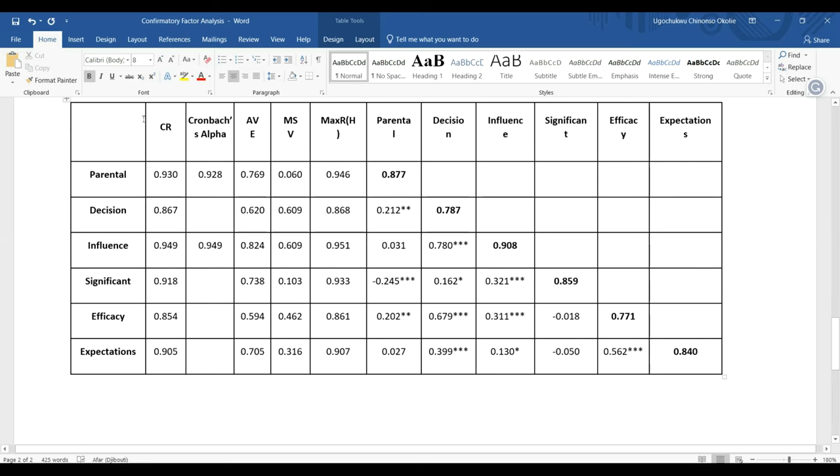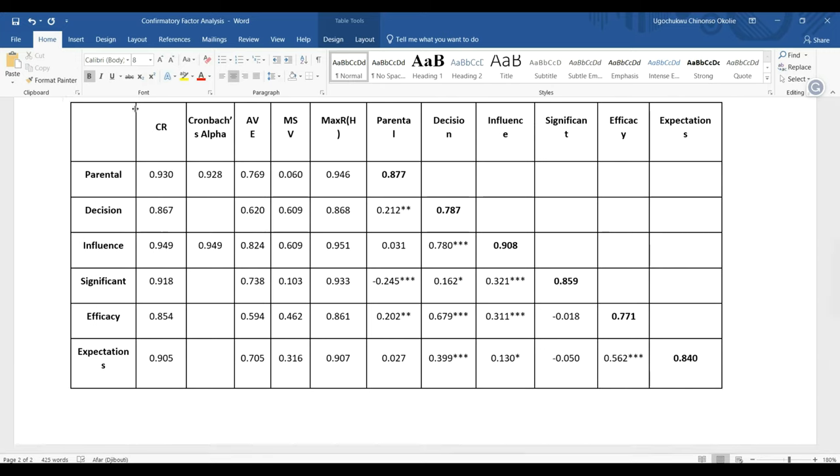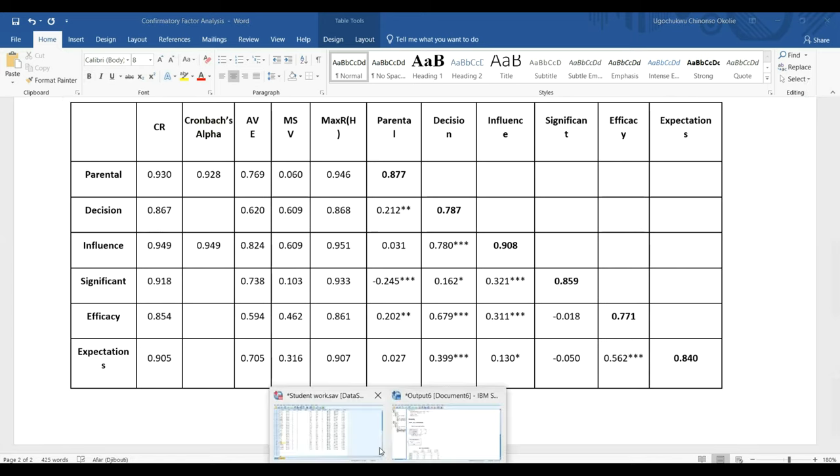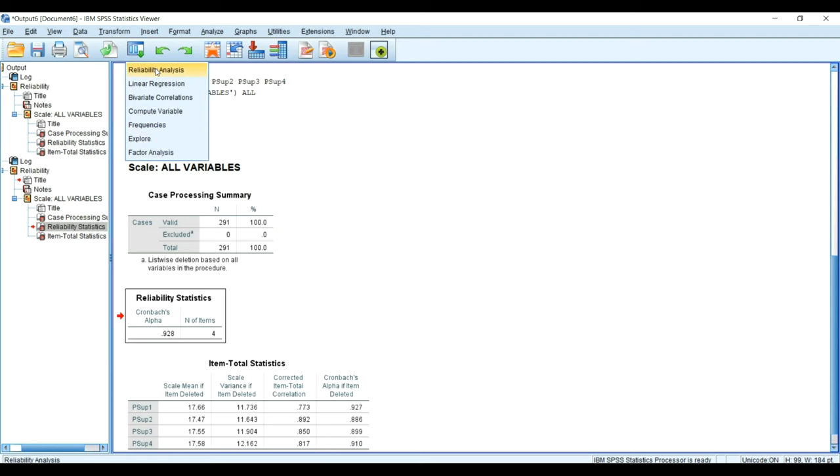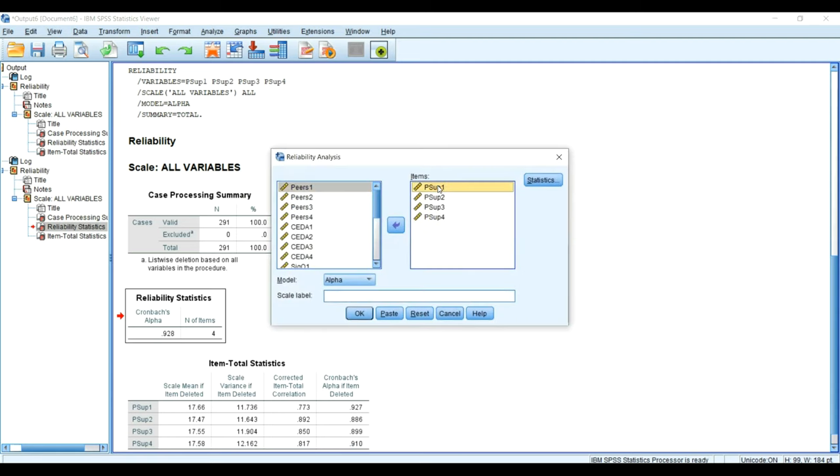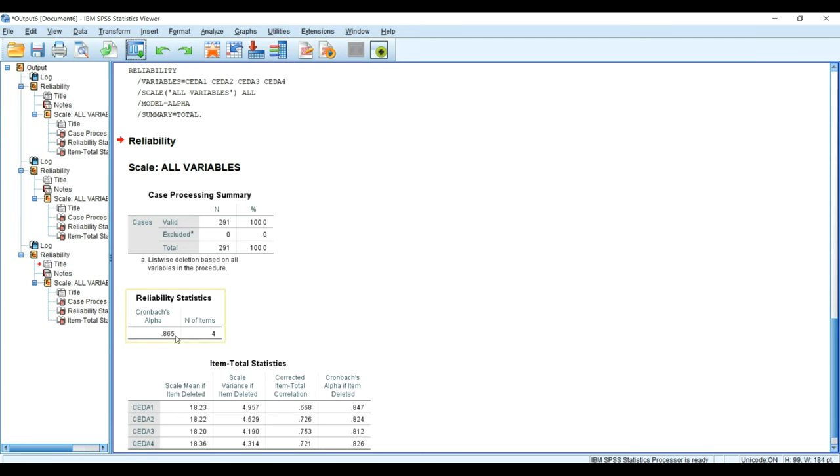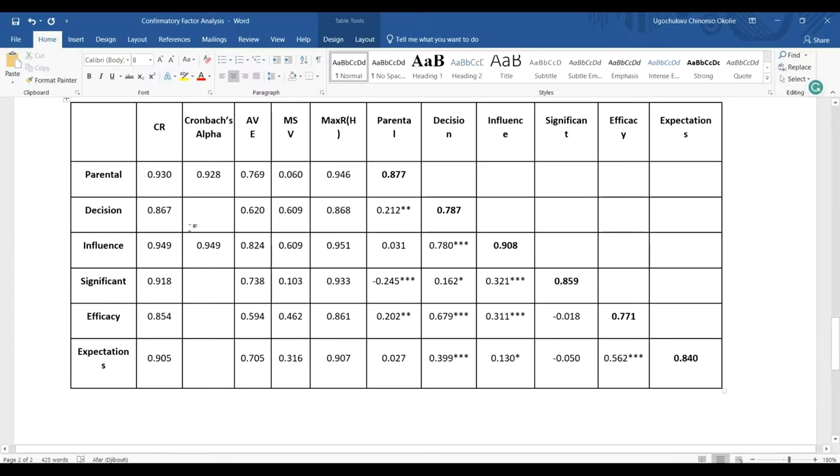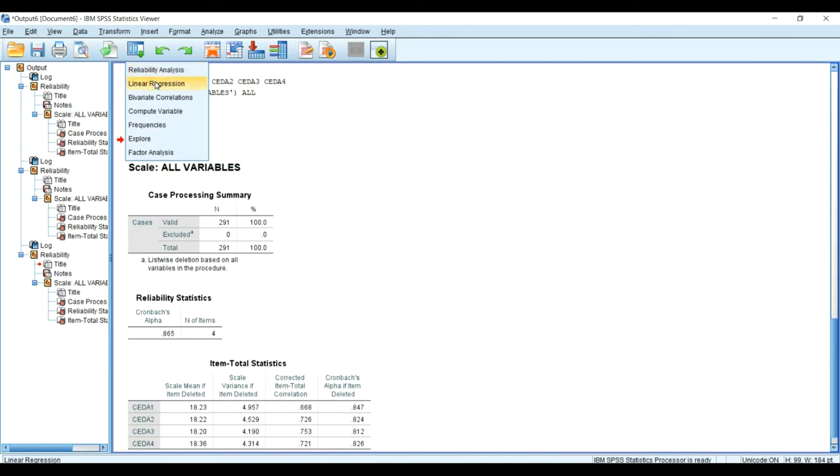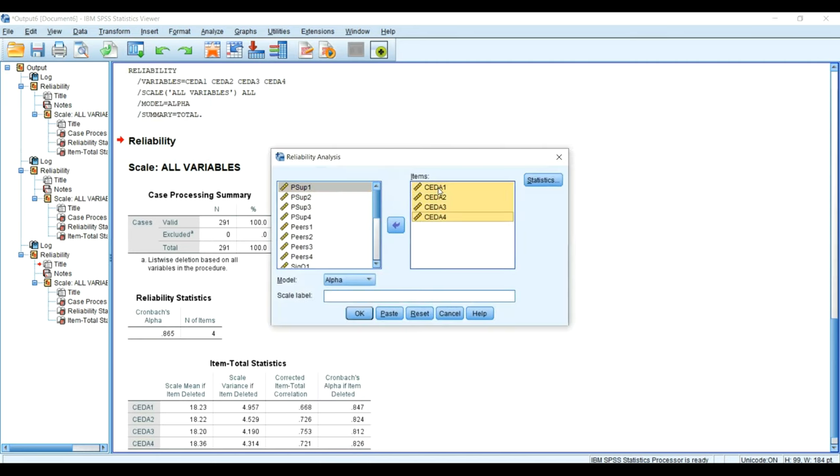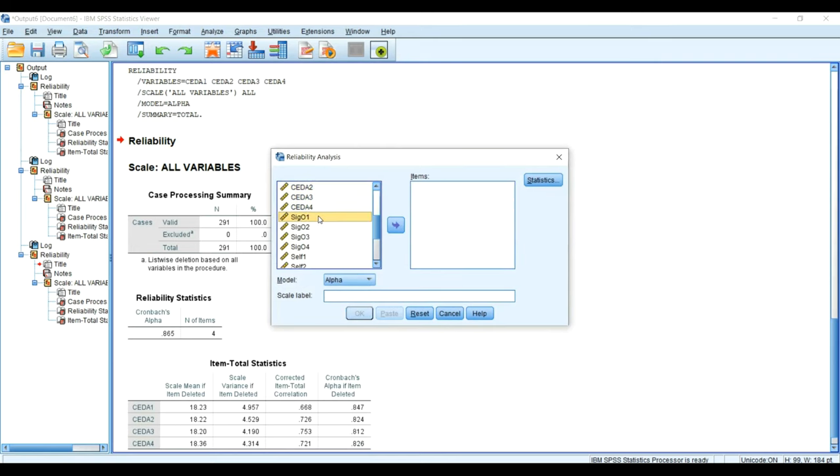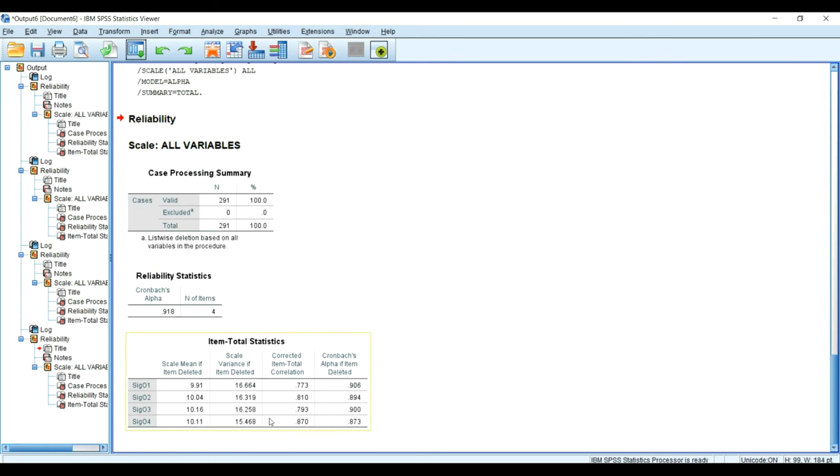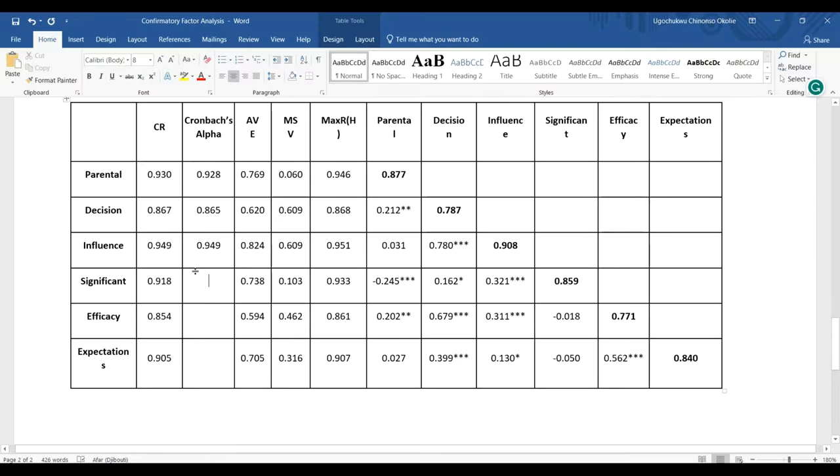The Cronbach's alpha reliability coefficient for decision is 0.865. I will check that of significant others support - there is nothing like putting one non-existing Cronbach's alpha reliability coefficient, so you need to check them one after the other. Significant others support is 0.918, which is almost the same with the composite reliability value.